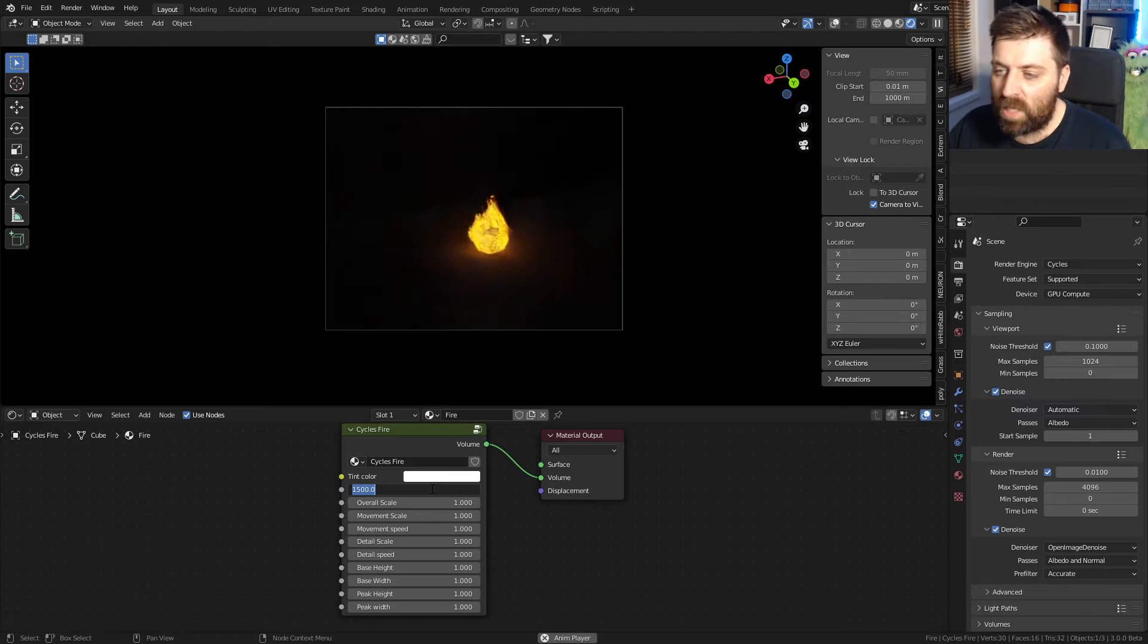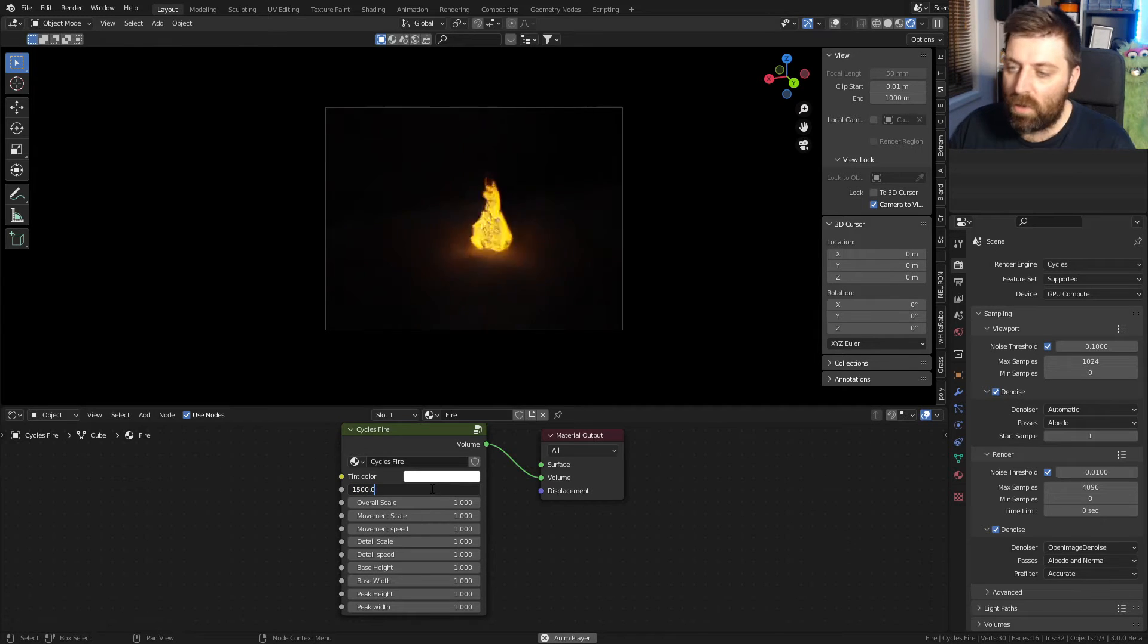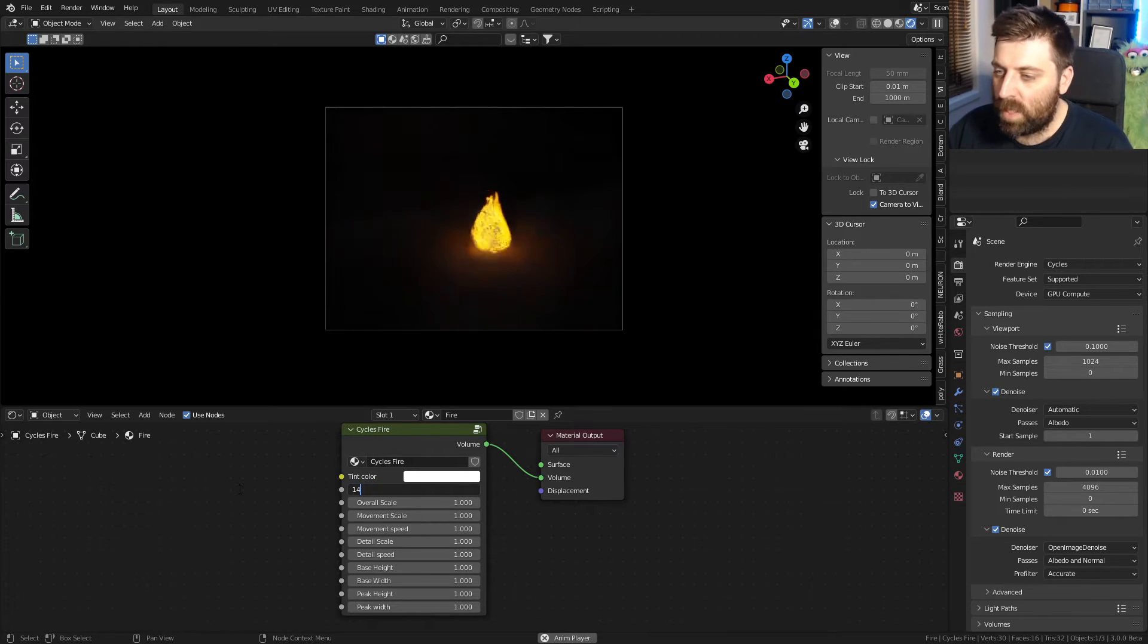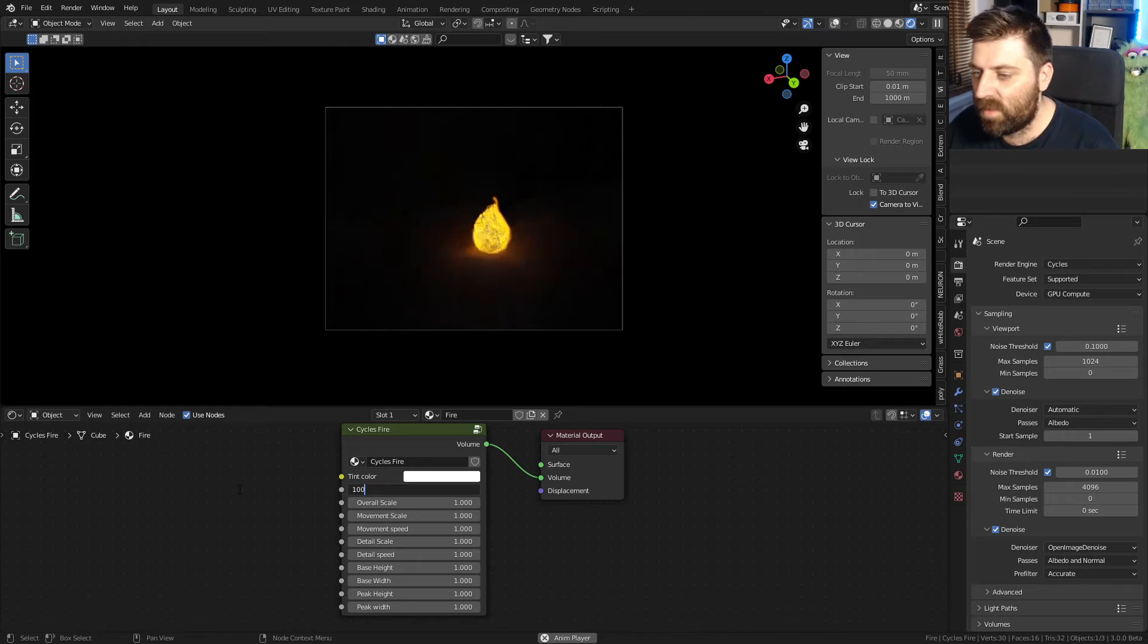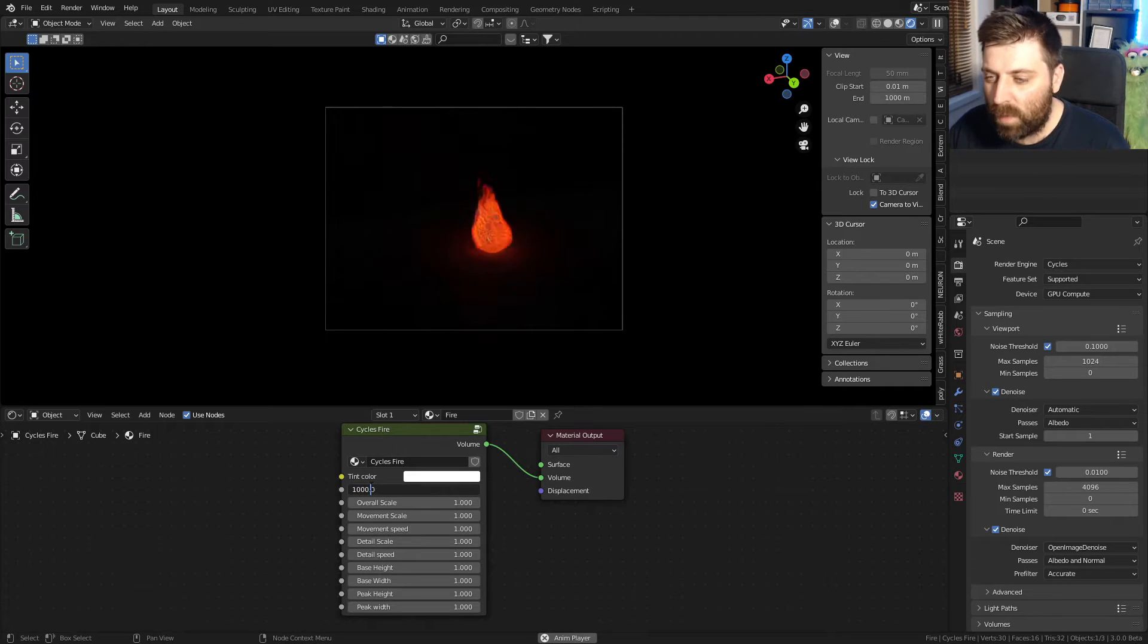Obviously we can change the temperature, how hot it is. Let's go into the thousand and you can see that it's a little bit cooler, but I want to keep it at 1500 just for now.